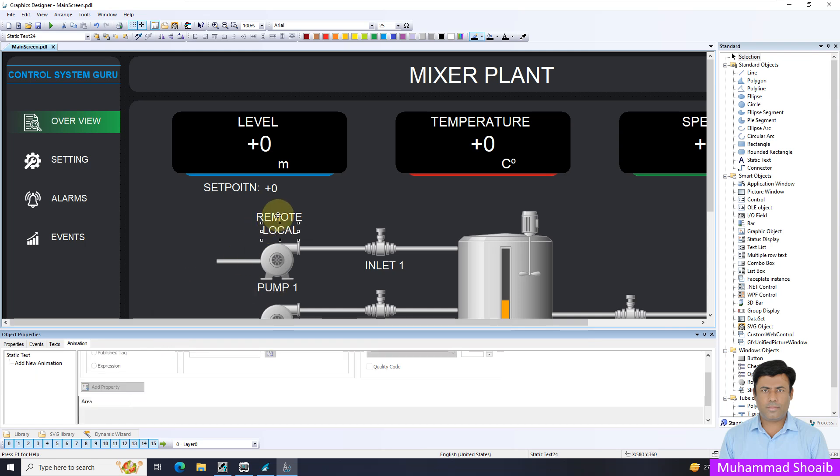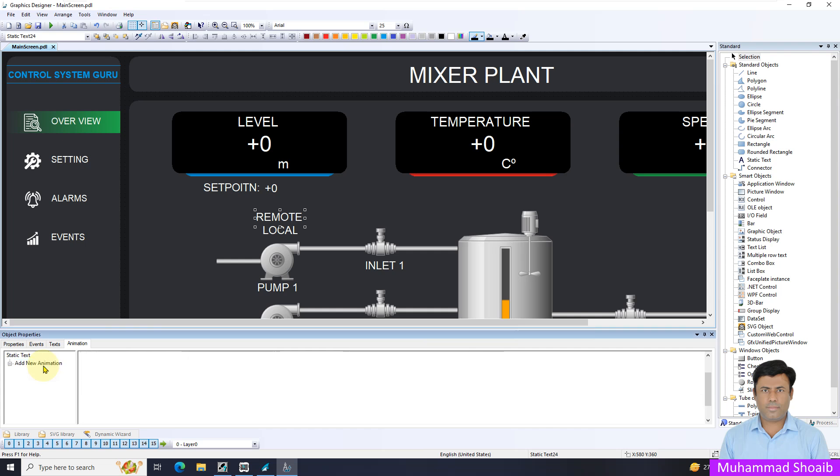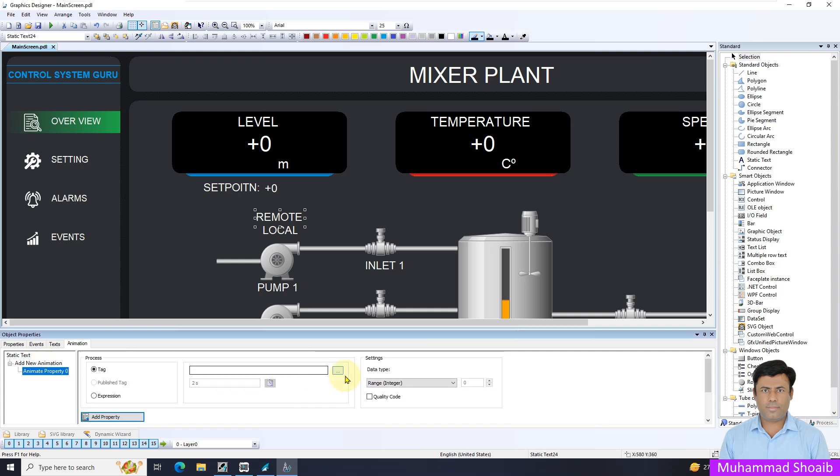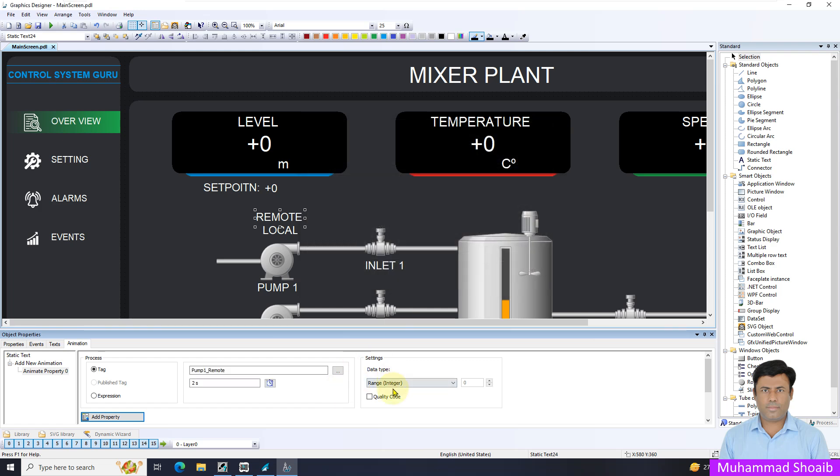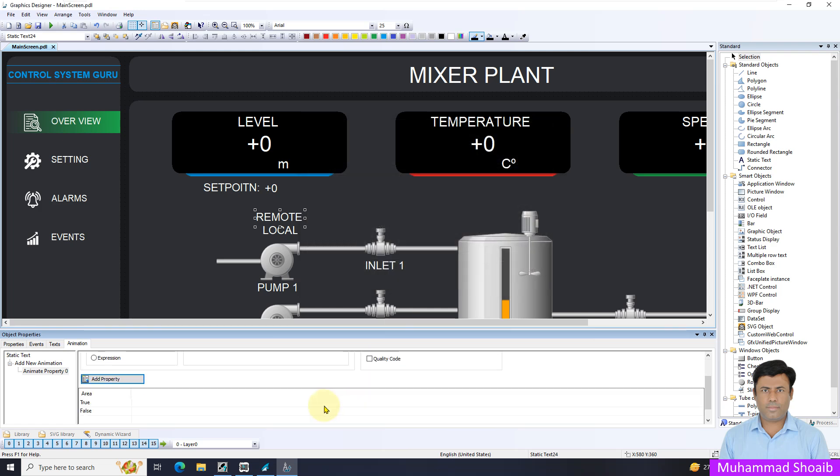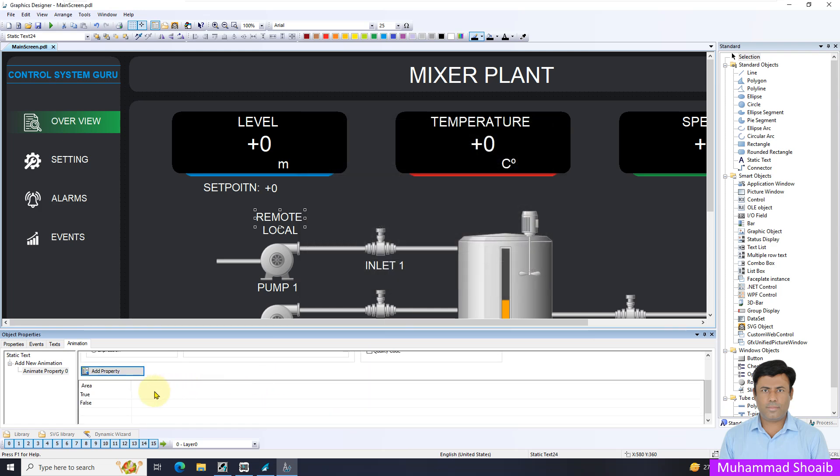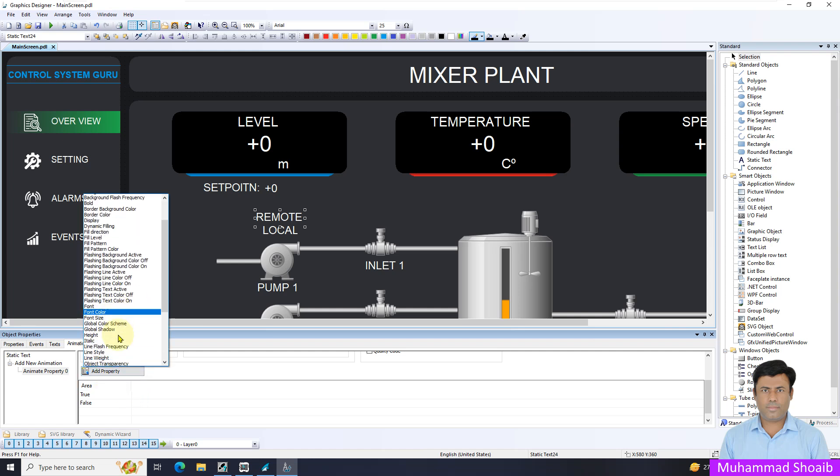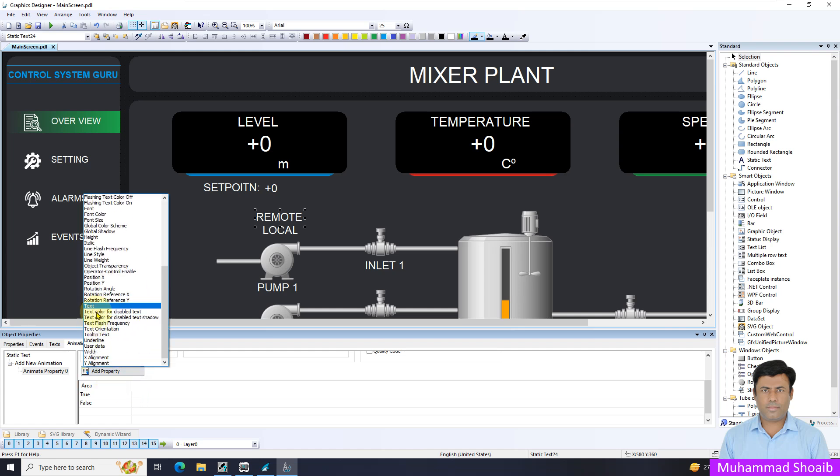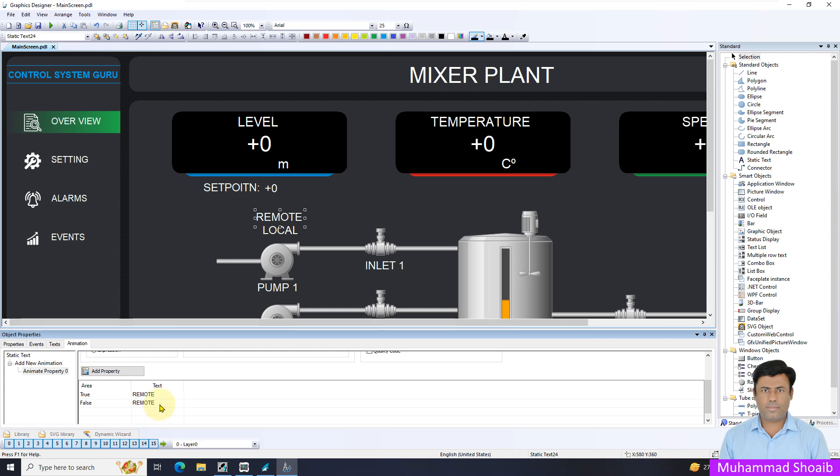Similar manner for the remote. Select the data type, and then add the property of text. That's it.